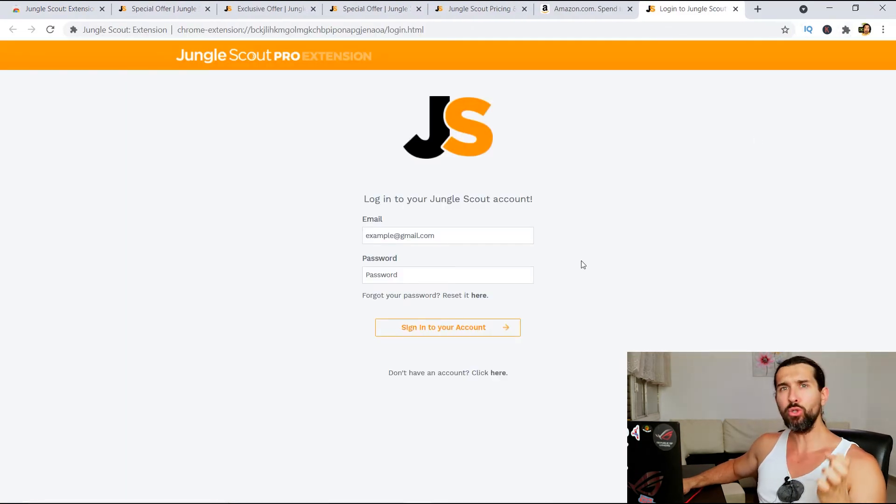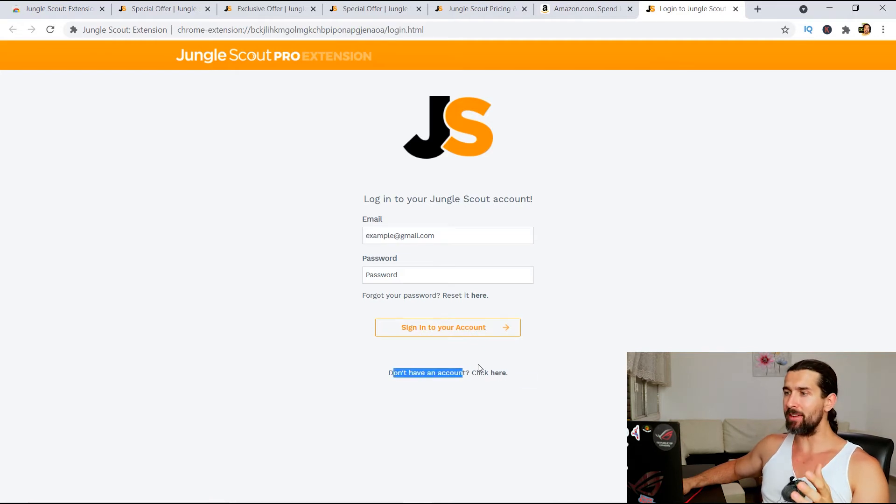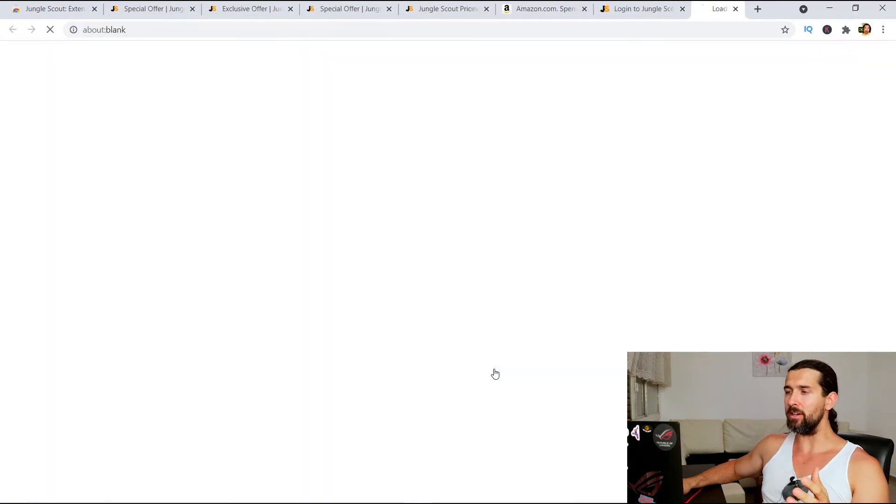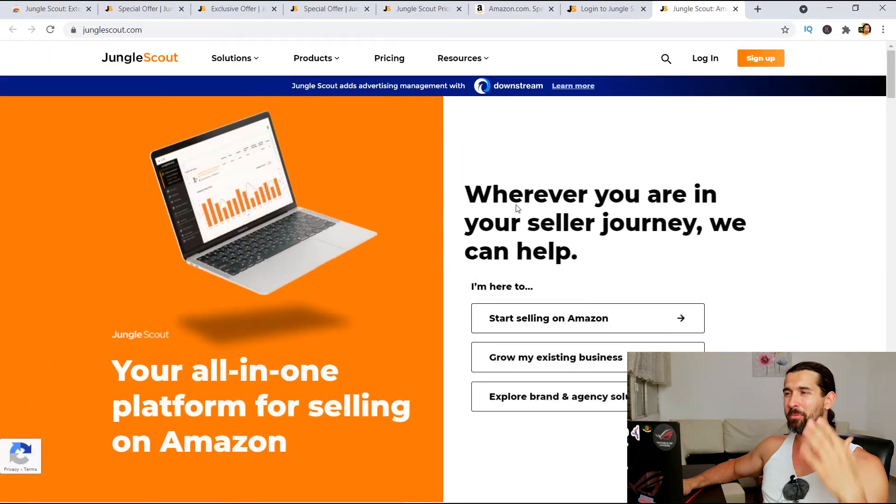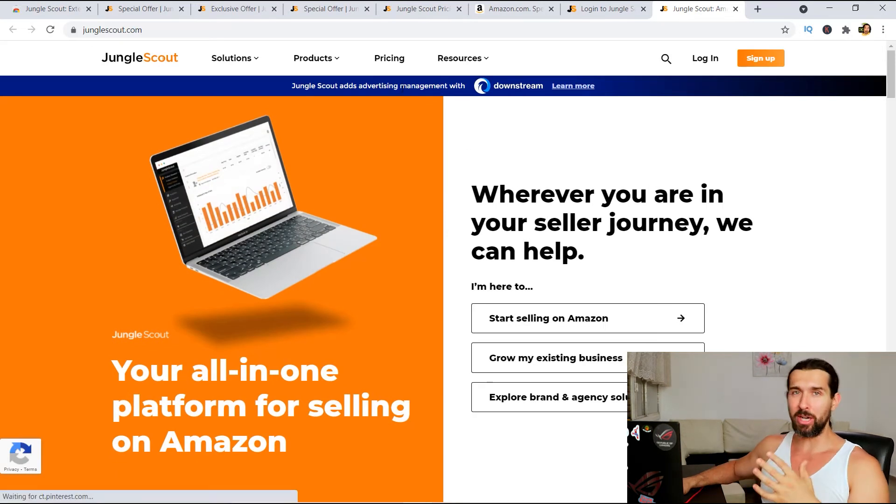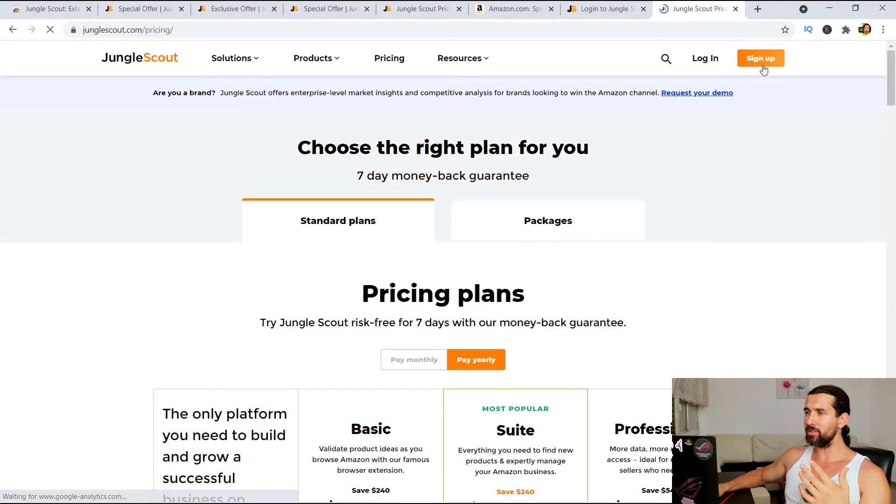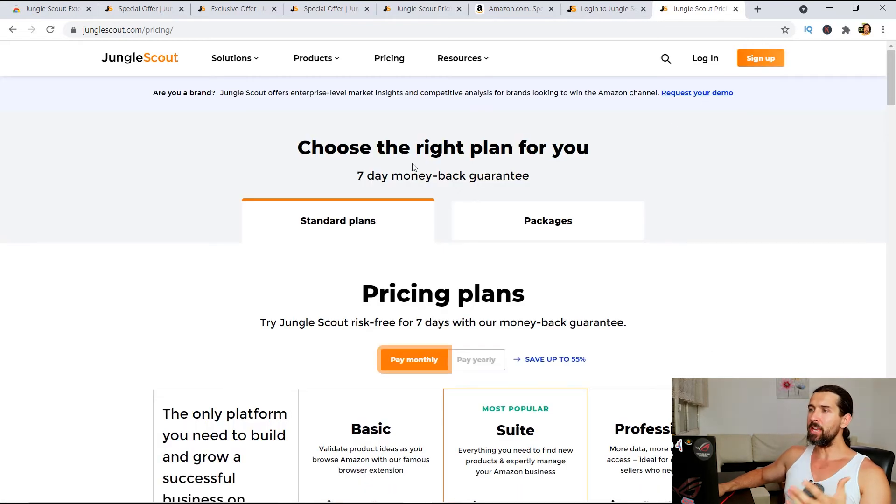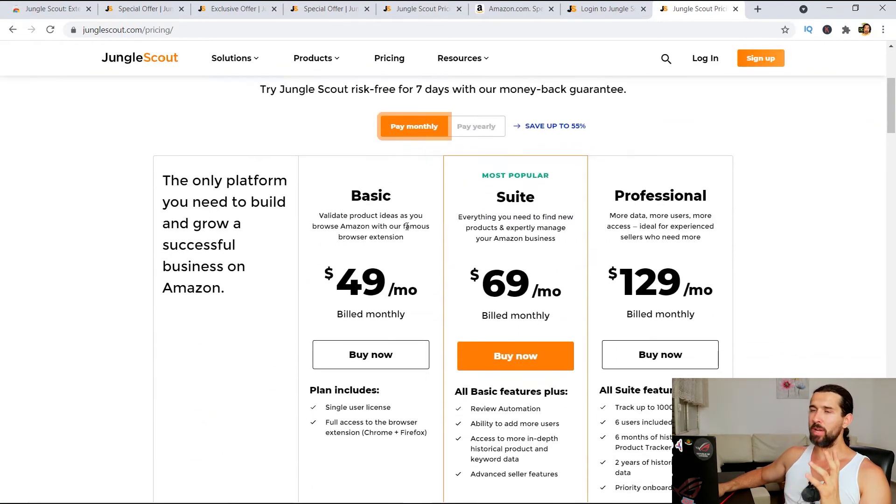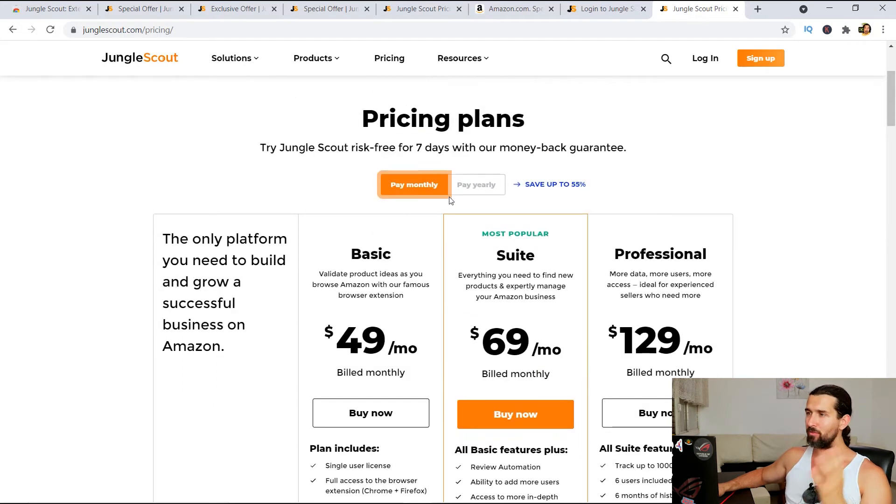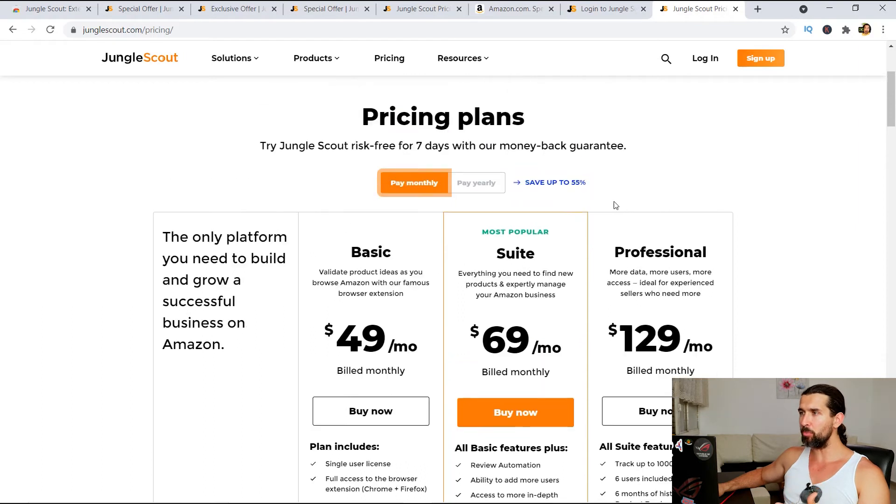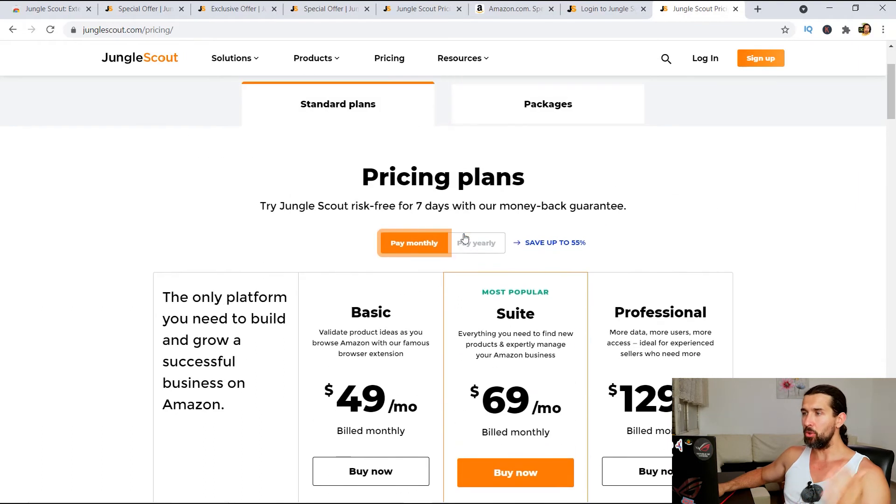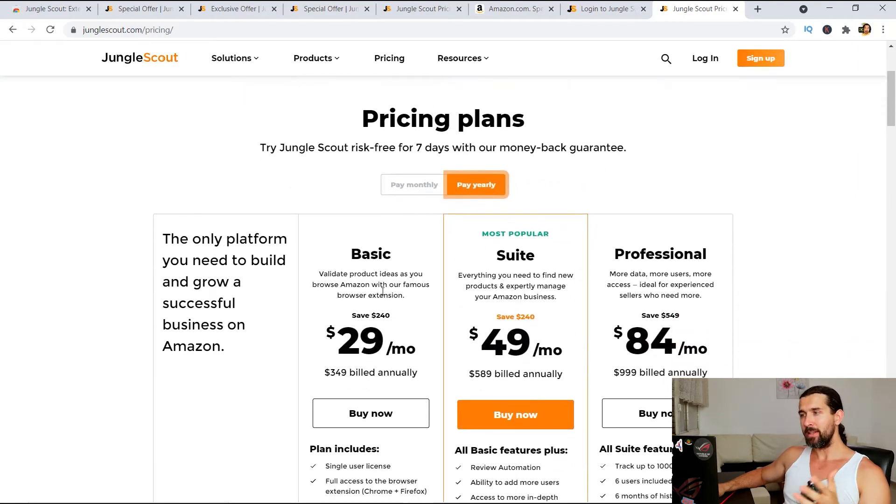So I have the Jungle Scout extension here. So for those who don't have an account, look, you can, as it says here, don't have an account, click here. Now, that's not the best route to do it. I'm gonna explain to you why. So it will take you to junglescout.com and there you're gonna click on sign up, right? When you click on sign up, it's gonna take you to this page where you can choose the right plan for you. Now, I'll show you the discounts. The discounts give you much better prices. So you have pay per monthly, you have basic suite and professional plans.